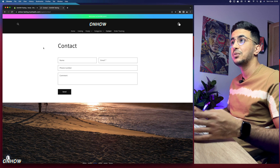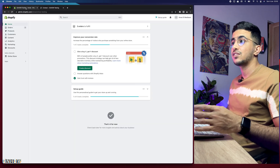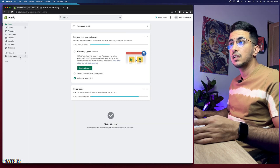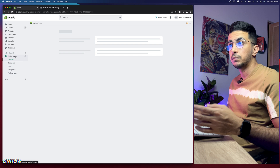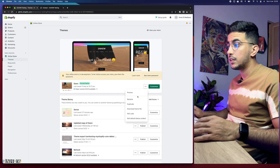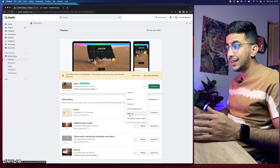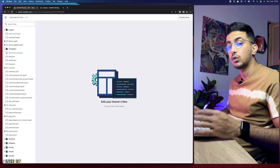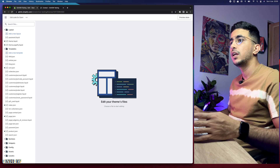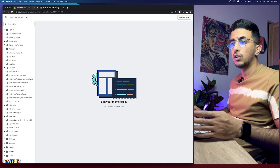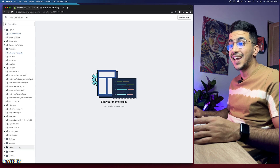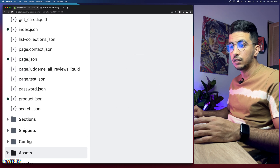The first thing you're going to do is access your Shopify dashboard. Then click on Online Store from the left menu, click on the three dots next to Customize, and click on Edit Code. That will take you to the code editor for your Shopify theme.